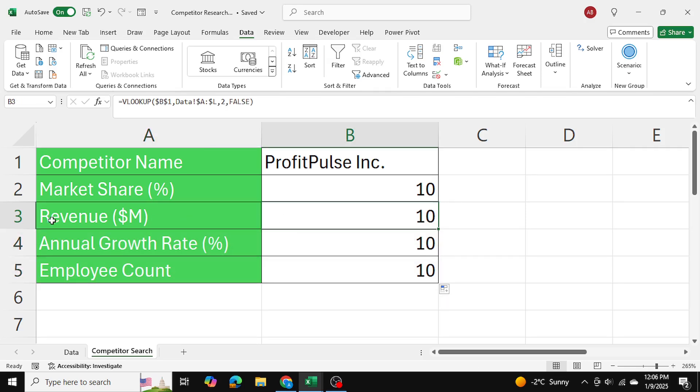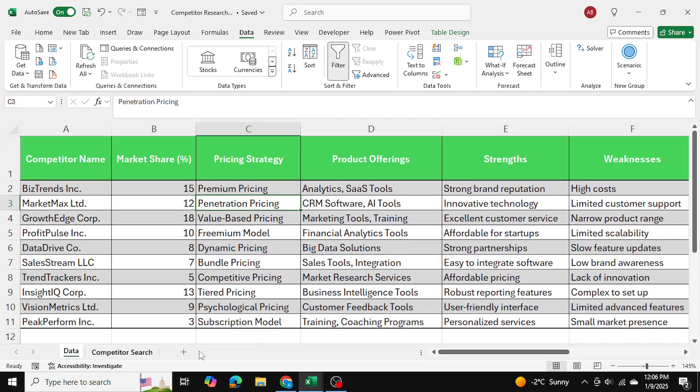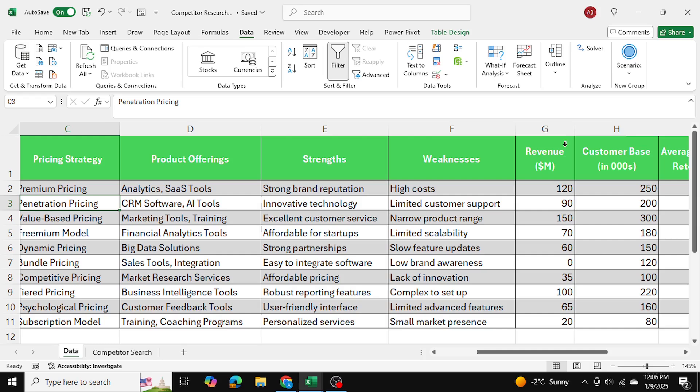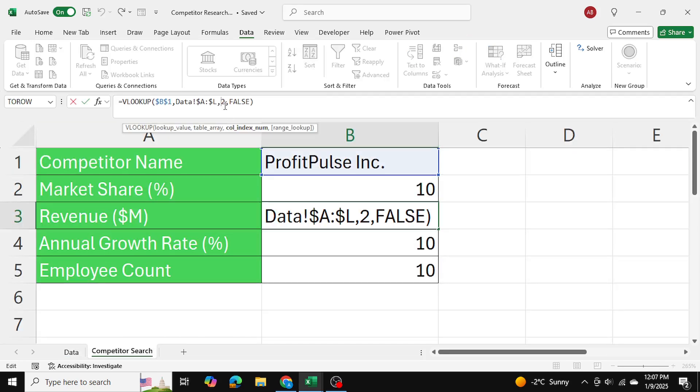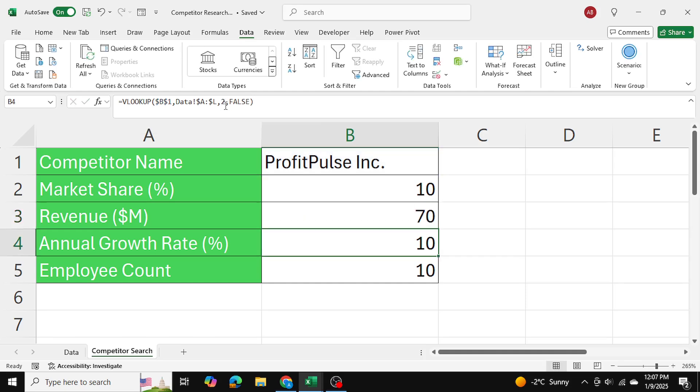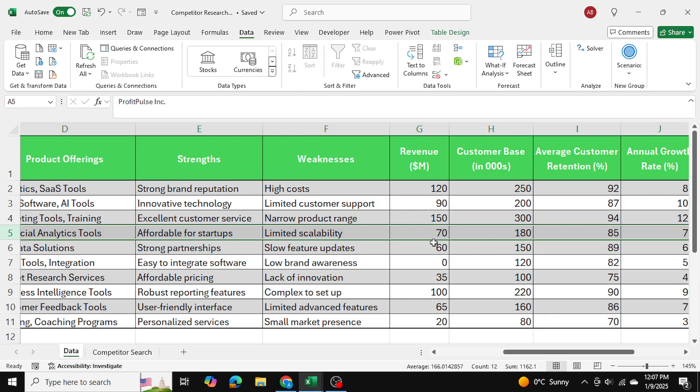So for revenue, for example, revenue is located in column seven. So I can go ahead here and change this to seven. And we get a revenue of 70 million for Profit Pulse. And as you can see, it is 70 million here.